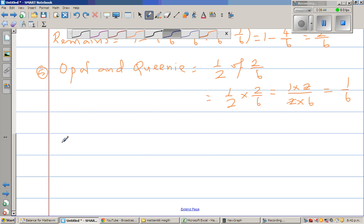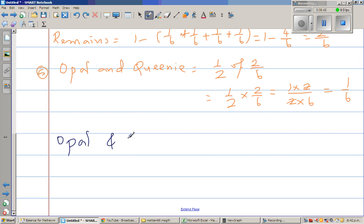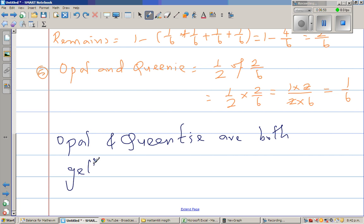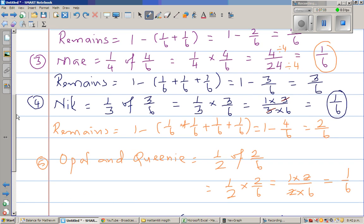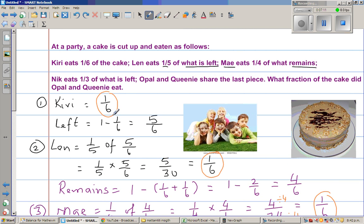So in other words, everyone is eating the same amount. Opal and Queenie are both getting one-sixth of the cake. This is a very interesting example where each person gets one-sixth of the cake. What's happening is the proportion keeps increasing — you eat one-sixth, then one-fifth of five-sixths which is again one-sixth, then one-quarter of four-sixths. Ultimately, everyone is eating the same amount of cake.